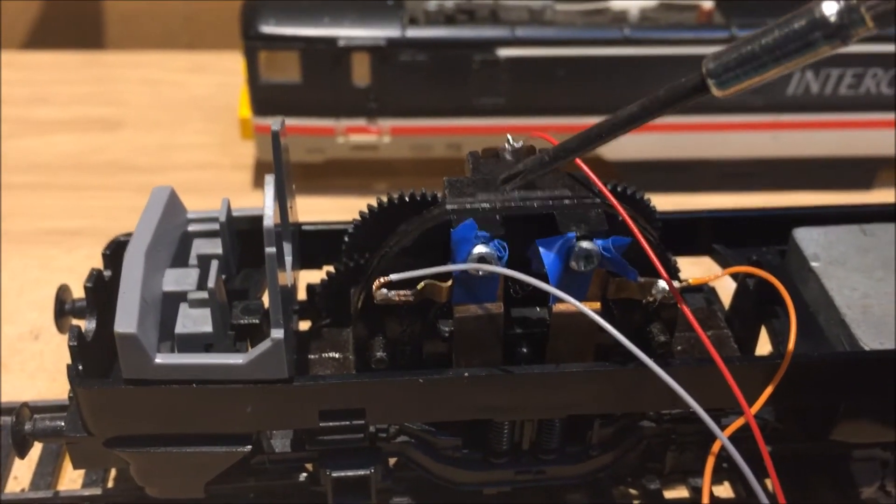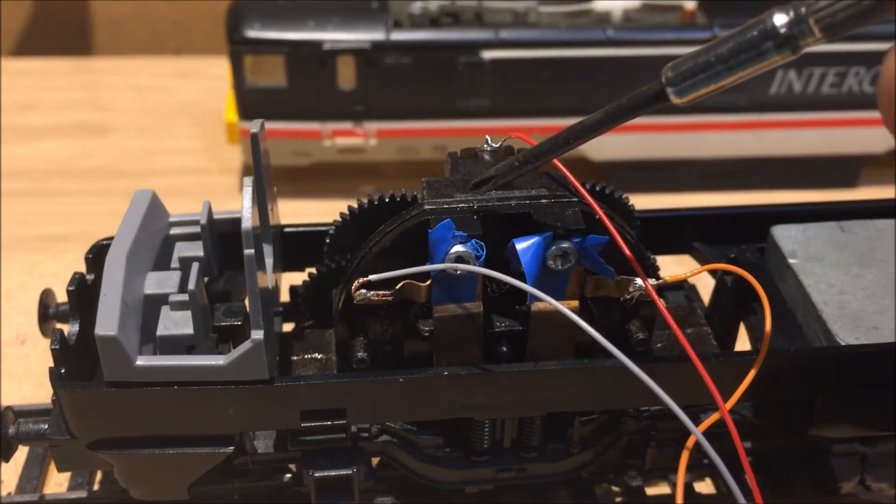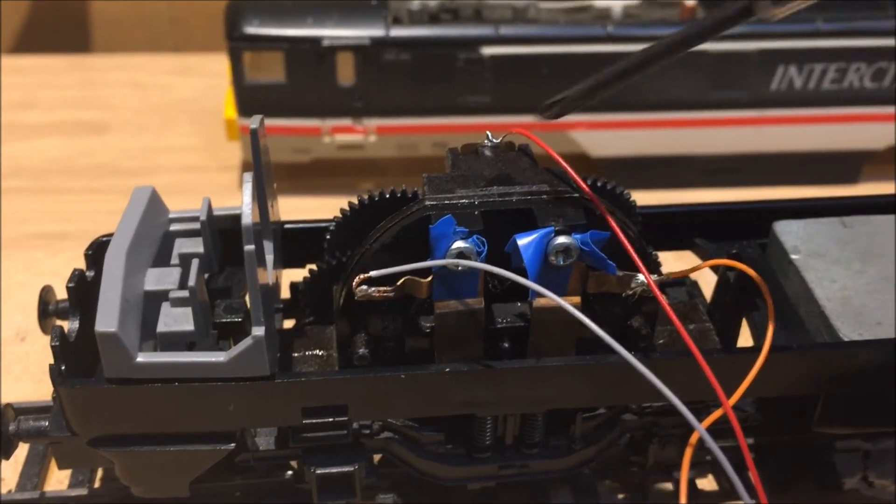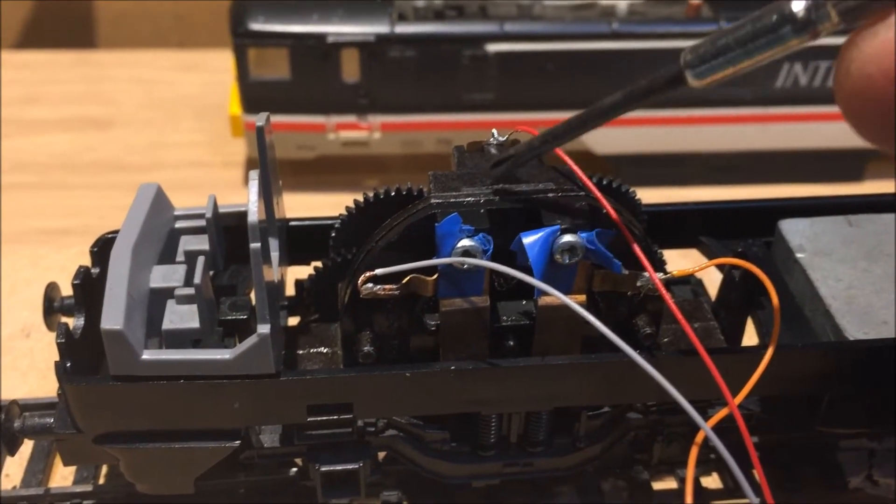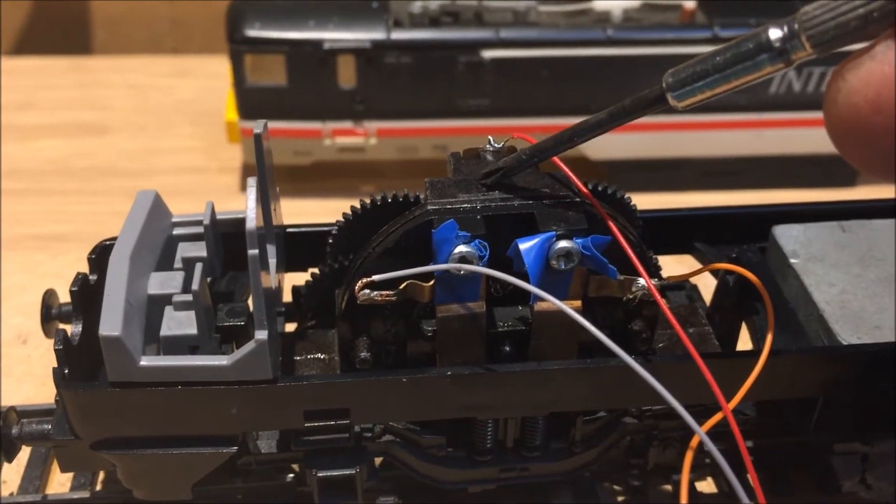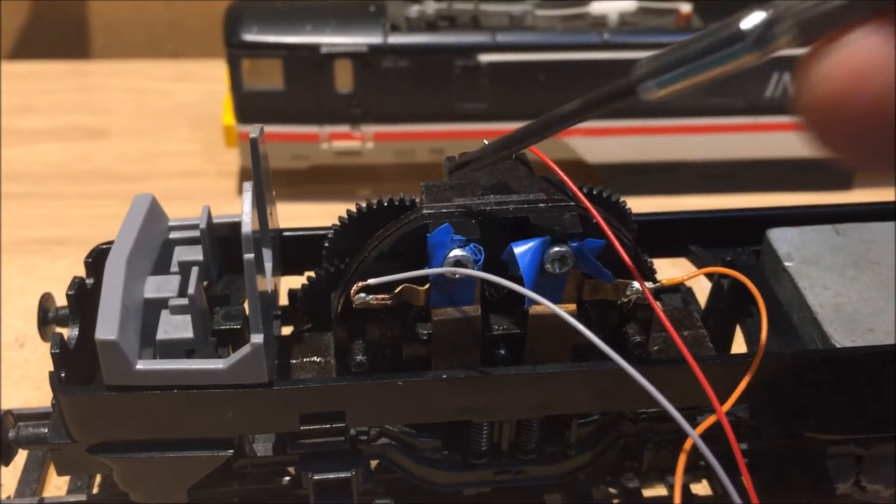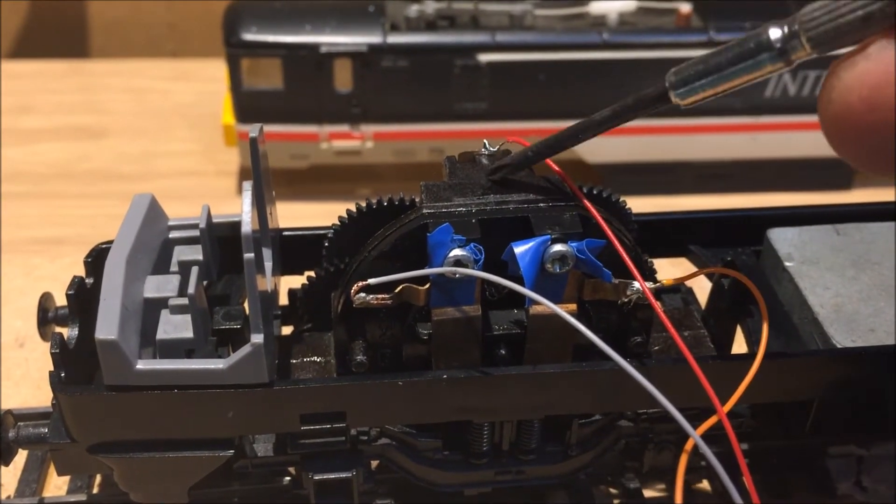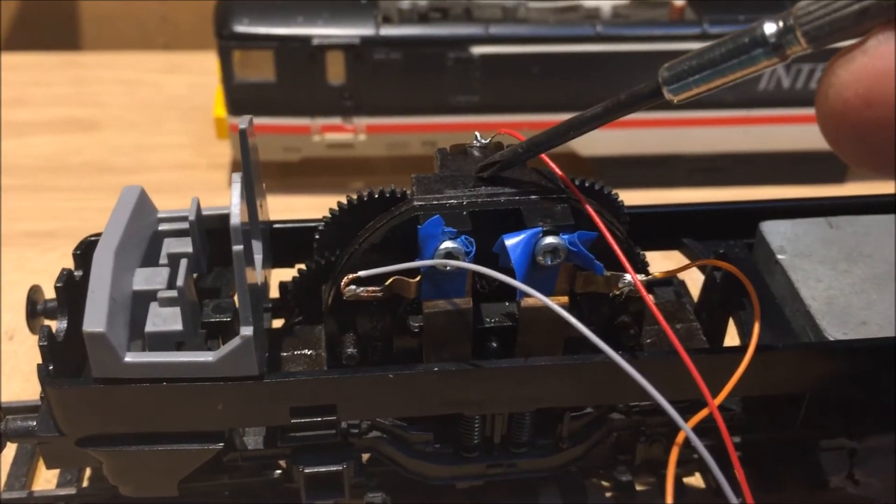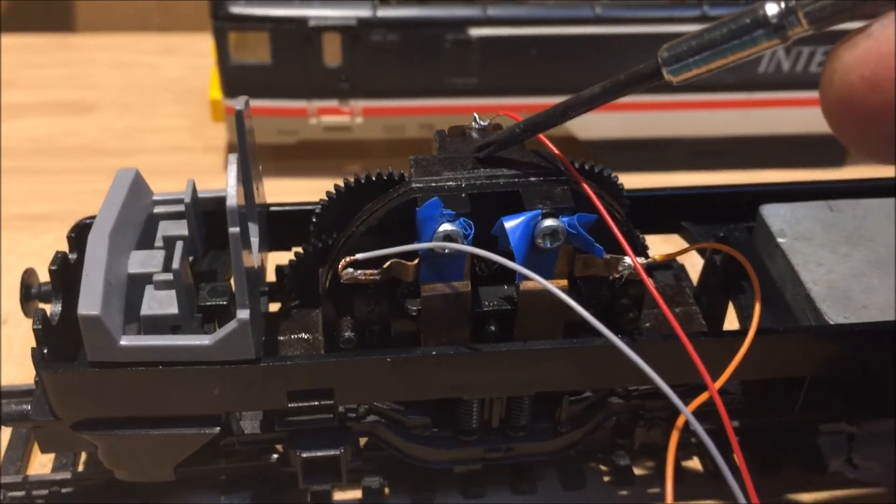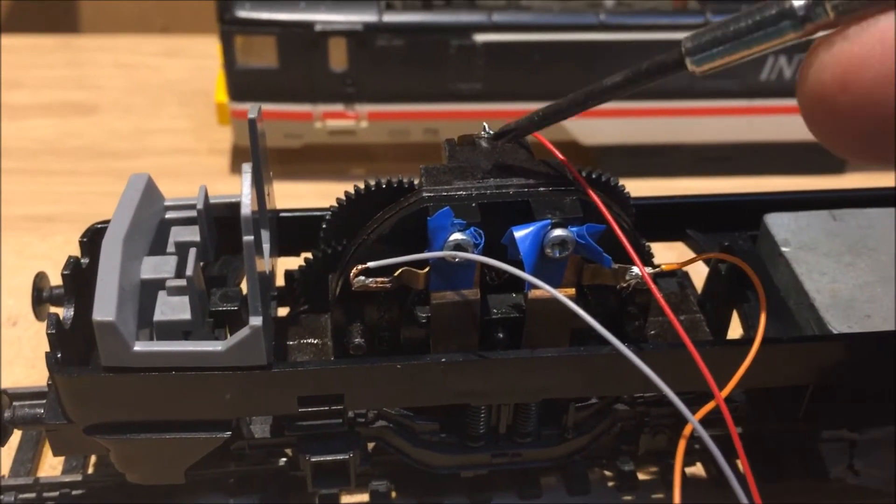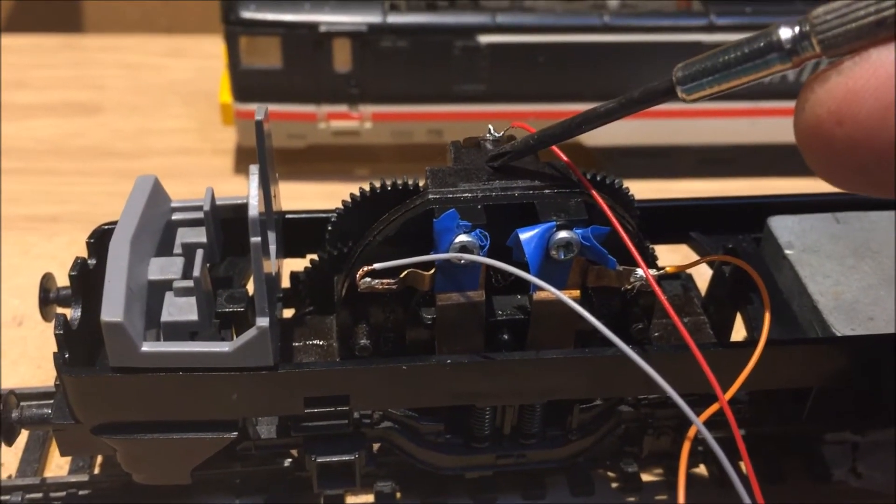When you're doing this particular type of motor, for the life of me I can't think what it is. I know it's a Ringfield motor but I think it's a Mark II or something like that. Please feel free to correct me in the comments below.